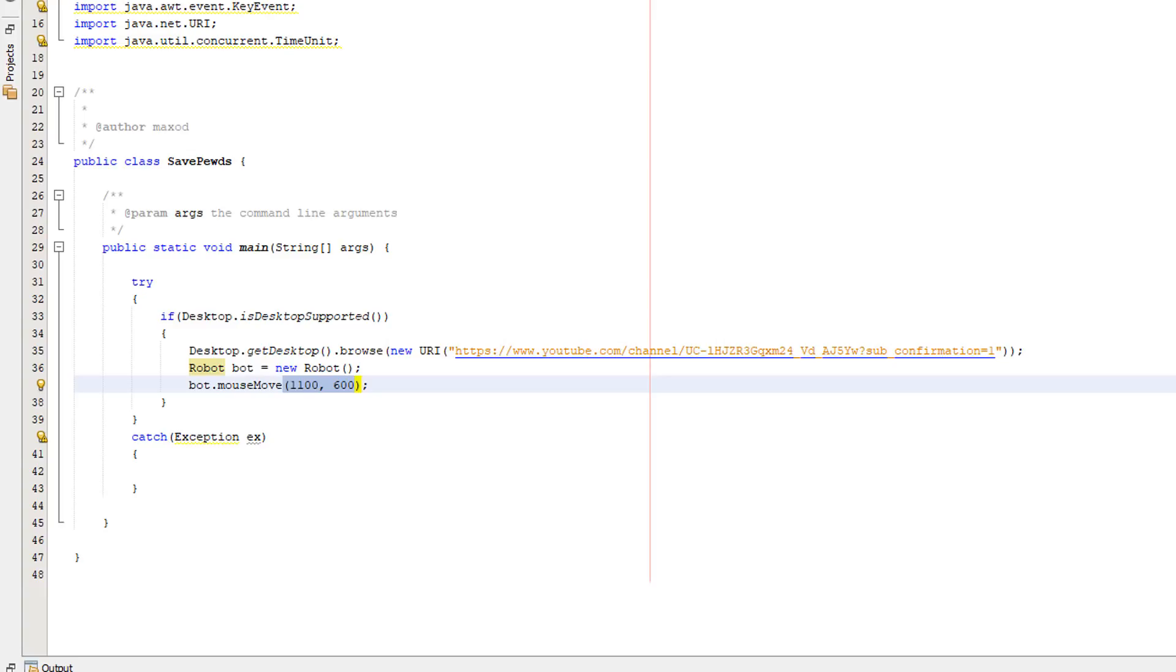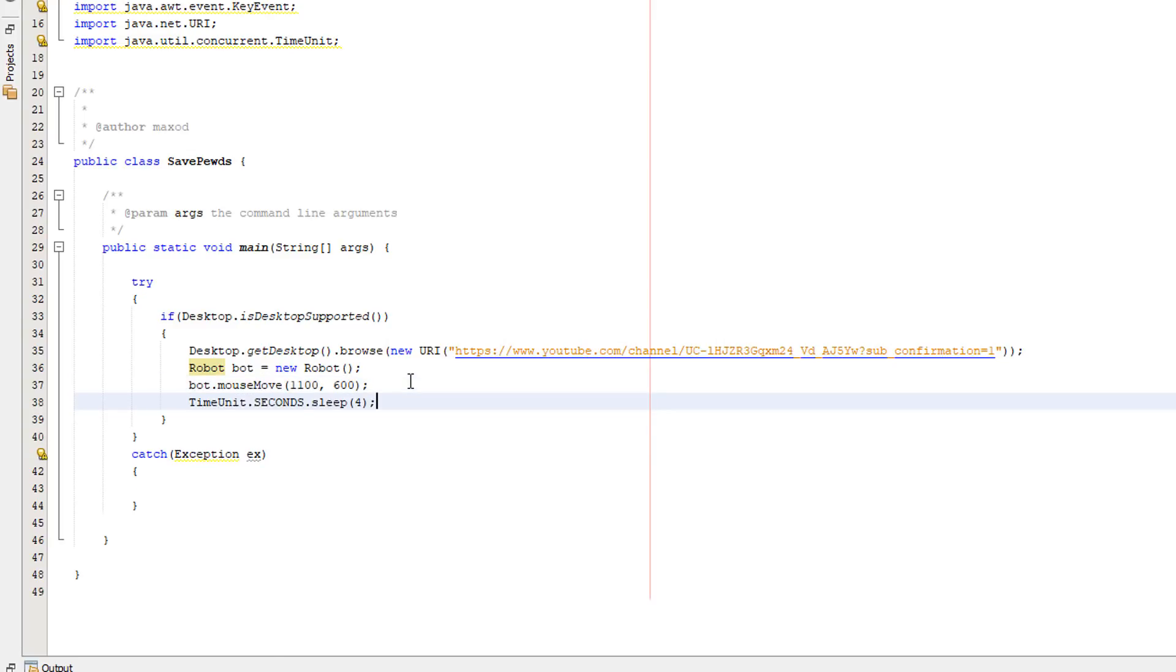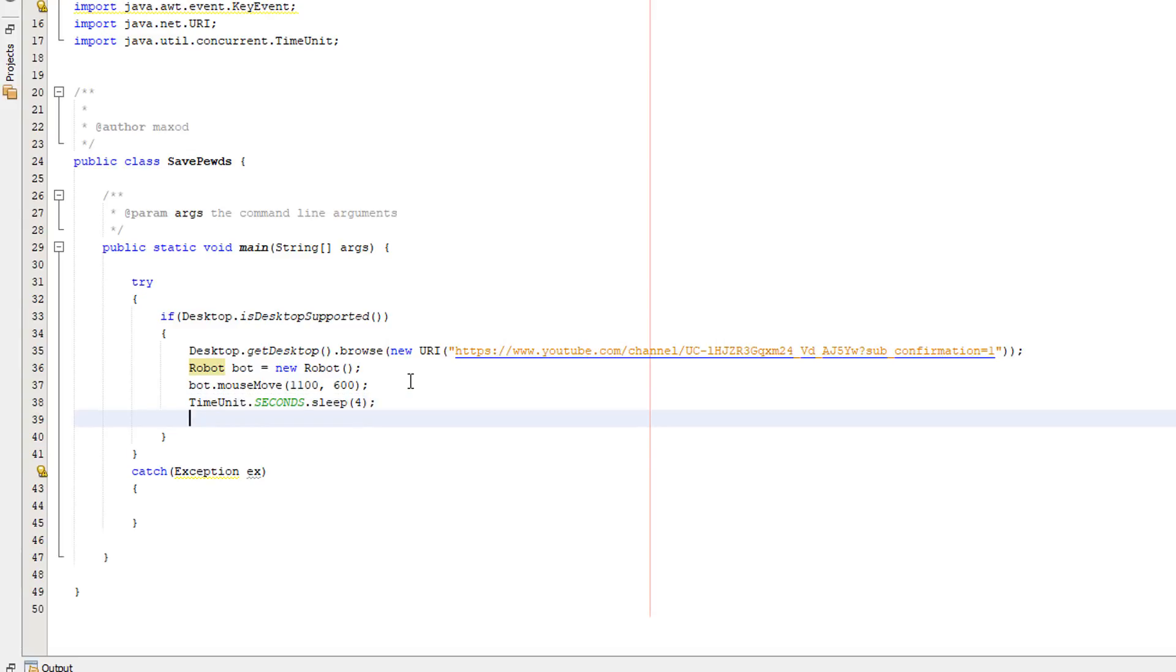Now there's a small issue - this code is going to execute instantly. Unfortunately web pages take time to load. So we want to actually implement some form of delay to make sure the web page fully loads so we actually click the button and not just click before the button shows up. So we're going to be doing time units dot seconds dot sleep four. You can change this based on your internet speed but I'm going to be doing four seconds just to show you the mouse jumping positions but also just so I can talk through it but also to accommodate for my internet connection which is unreliable on a unique campus.